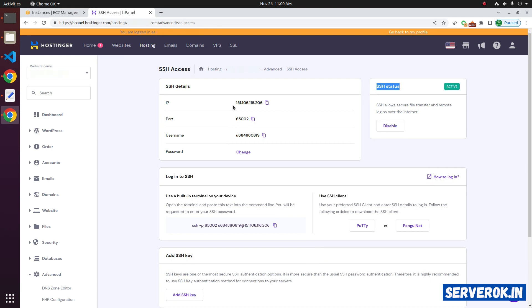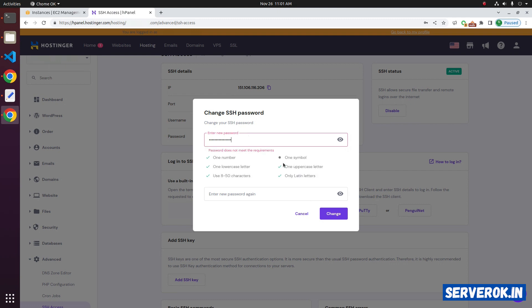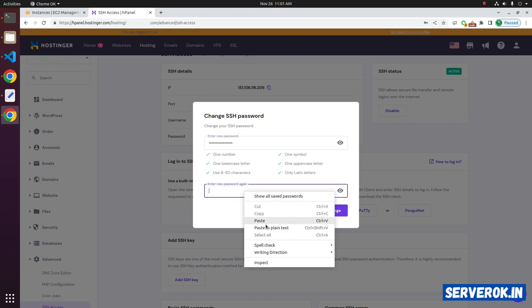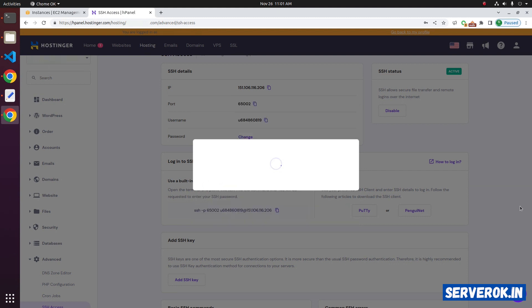On this page you can find the IP of the server, the SSH port, and the username. You can also change the password here. Let's change the password — the password needs one symbol. Paste the password again and click on Change.